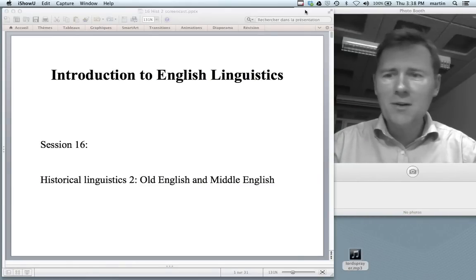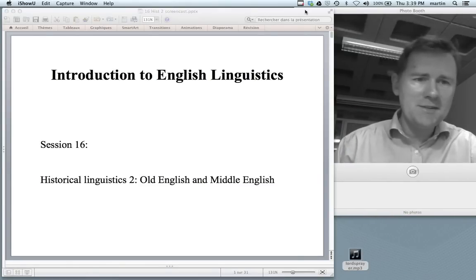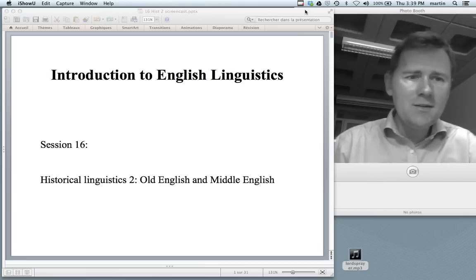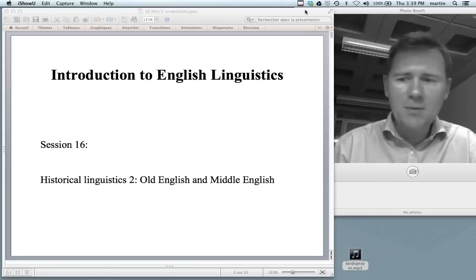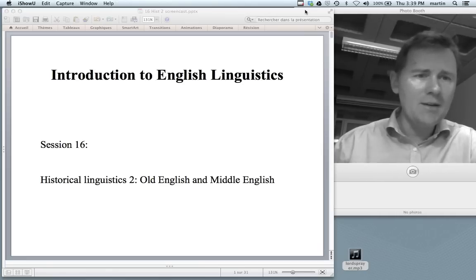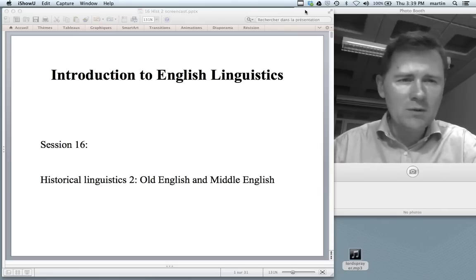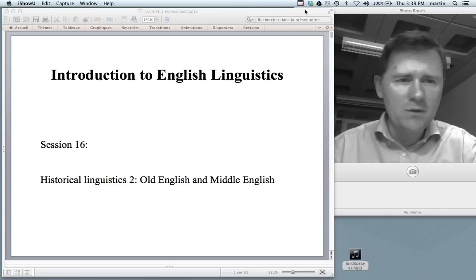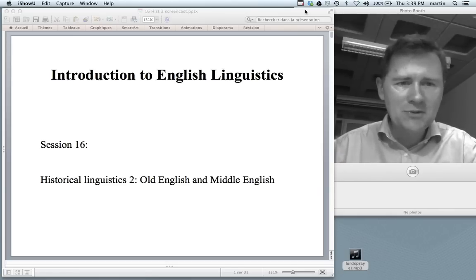Hello there and welcome back to the introduction to English linguistics. In this video I'd like to continue with the topic of historical linguistics and I'll give you a brief tour — a very brief tour — of Old English and Middle English.